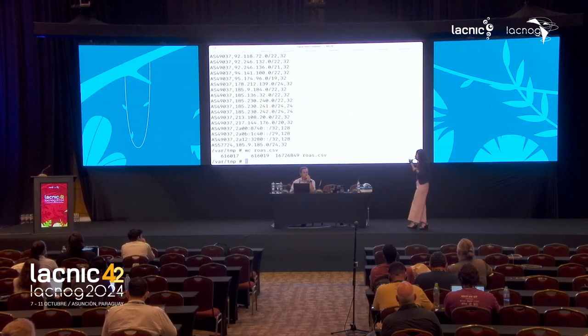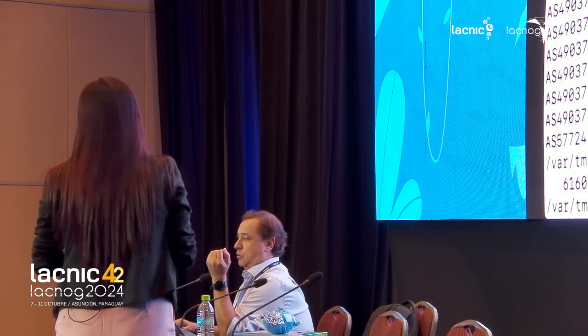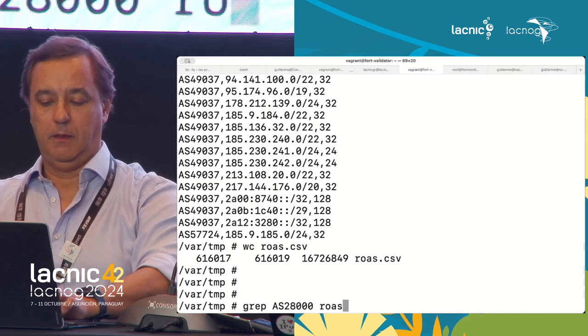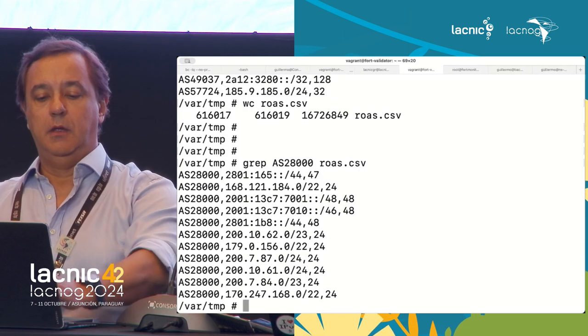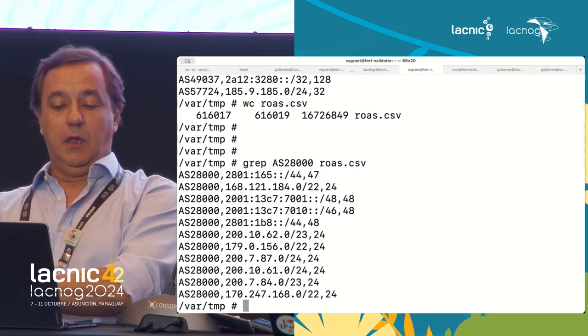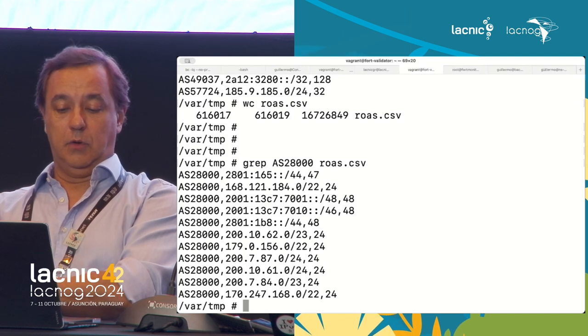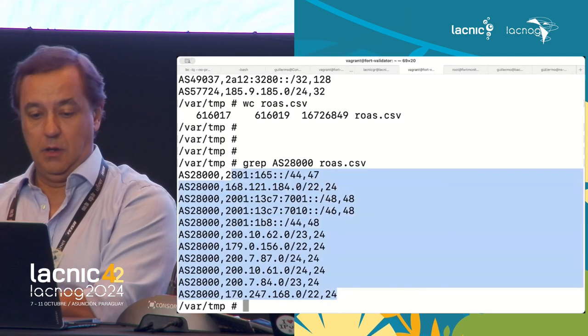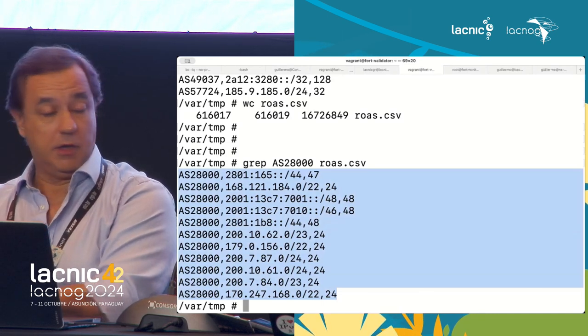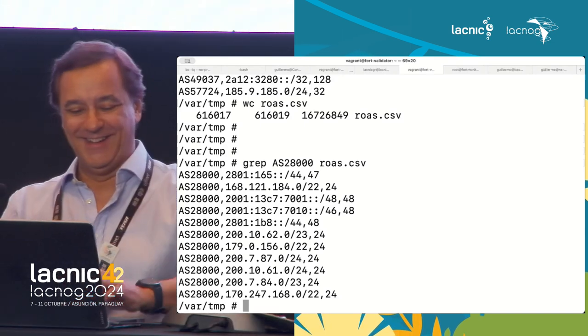With all that information we have 600,000 ROAs—an immense file. We're going to search for ASN 28000, which is LACNOC. These are all the ROAs created by that autonomous system. Actually, 28000 is LACNOC—wait, that should be LACNIC. The point is: you help us provide information from your autonomous system so we can validate what is visible in the repositories. If you created a ROA and wish to validate it, send us your autonomous system and we'll query it.